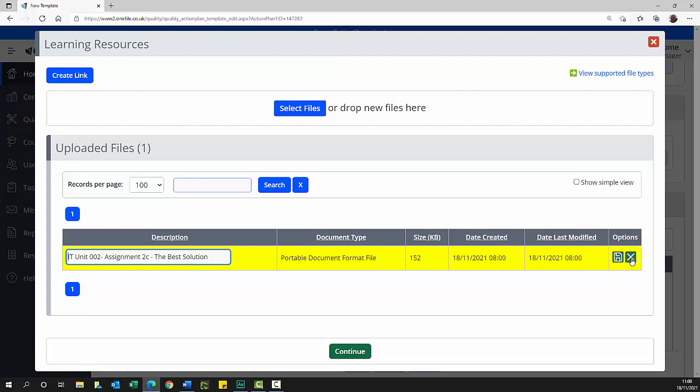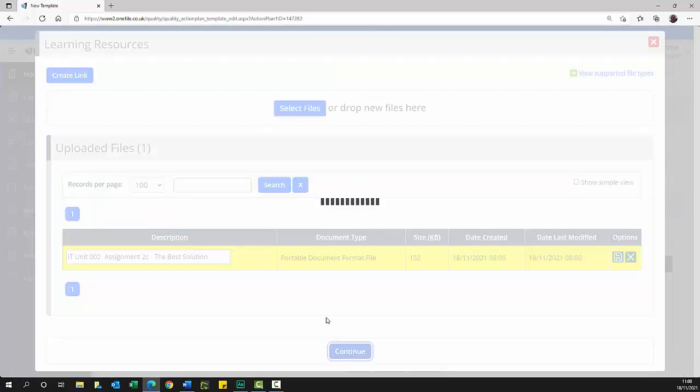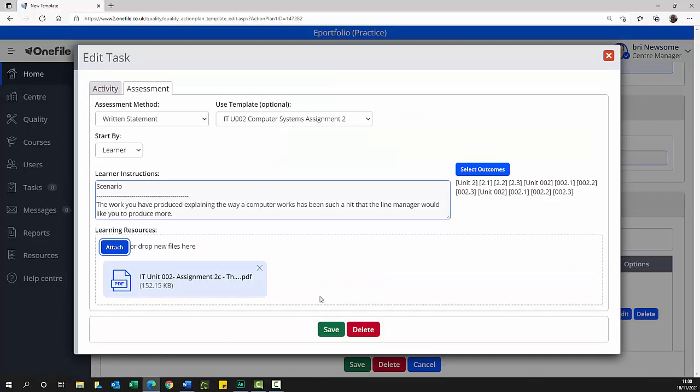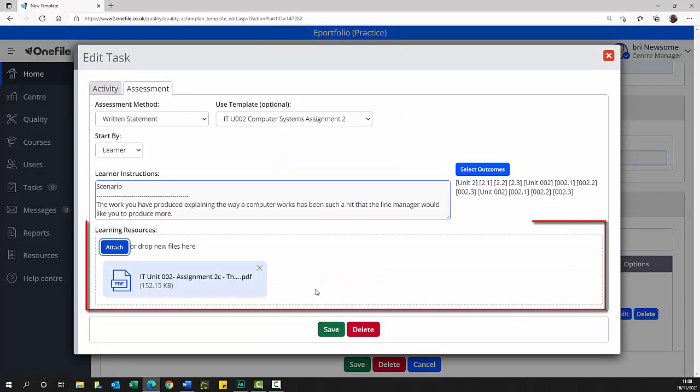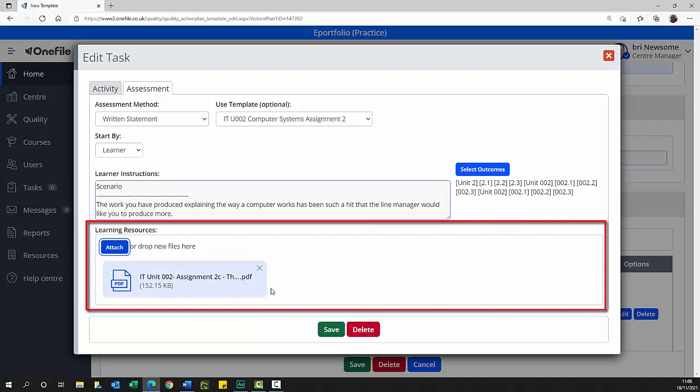If it is incorrect, you can delete it from the list by selecting the X button at the end of the row. Multiple files can be added from different file folders using this page. If you want to add further attachments, simply repeat this process. One additional file that might be needed for the student to download might be a witness observation form, for instance. If you are satisfied with your selection, click the continue button. You are returned to the edit task page and the attached files are detailed in the learning resources section.